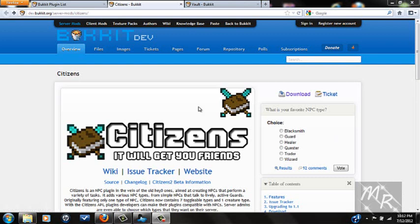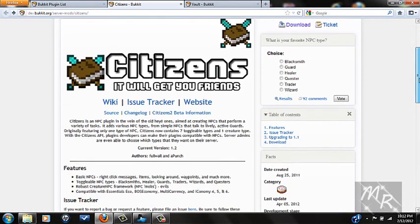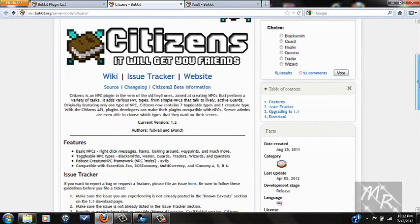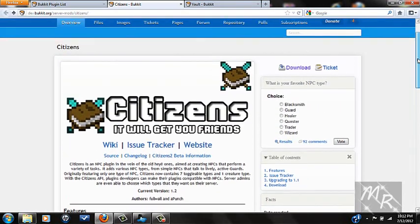Hello everybody and welcome to my new video on Minecraft Bukkit server plugins and how to install and use them. The plugin we're going to be going over is Citizens. Citizens is just an NPC Bukkit mod — no client mods or MySQL or anything needed.